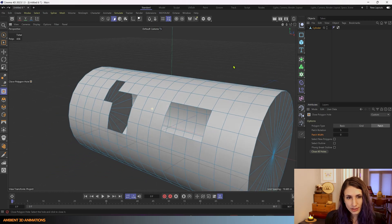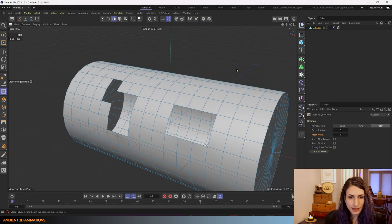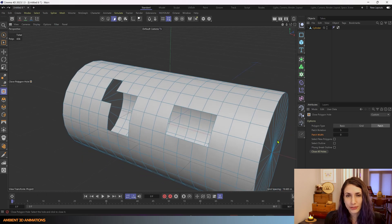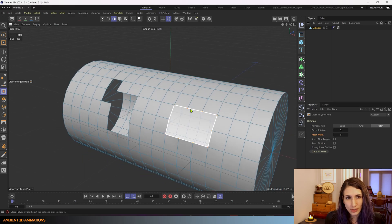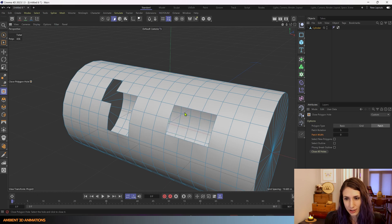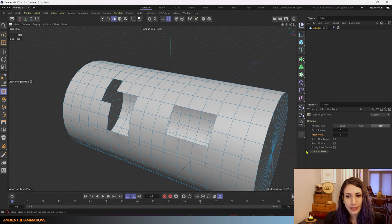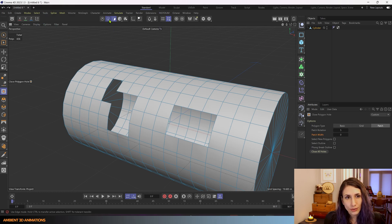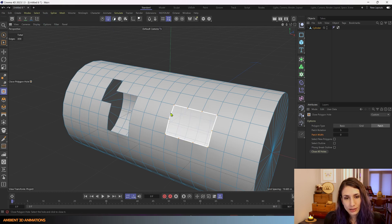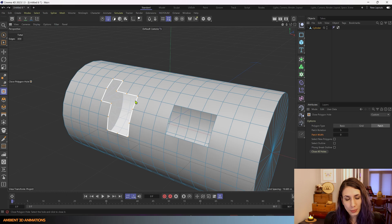So I just hit undo because I want to show you another way to do it. If you don't want to close every single hole in your mesh all at once or you want to do them one by one